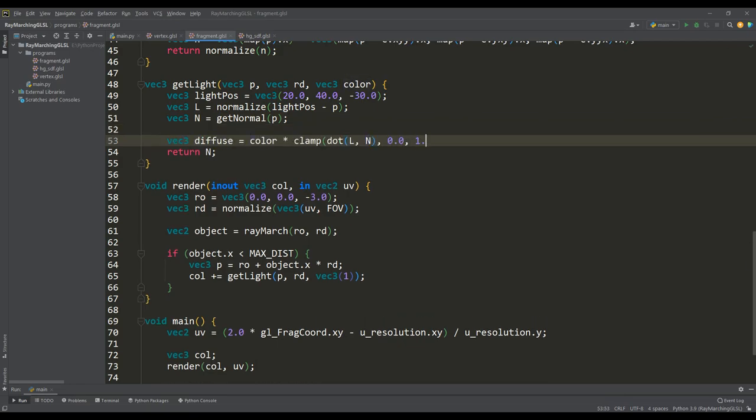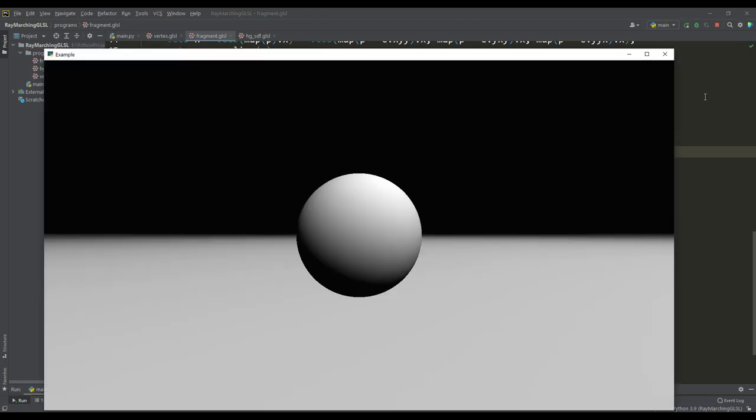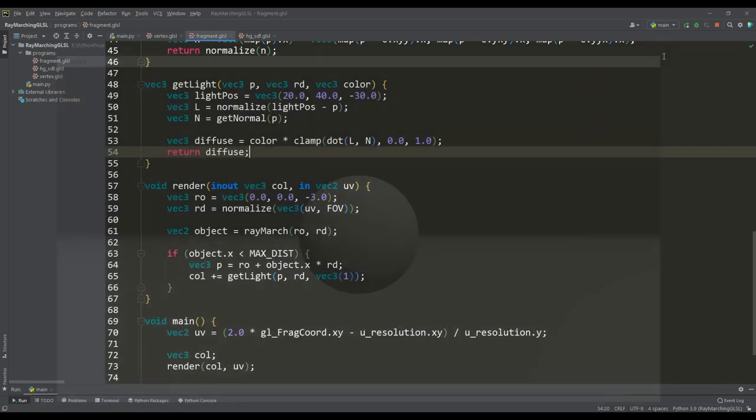And now you can calculate the lighting according to the Lambert law, we find the scalar product of vectors and multiply by the color of the object. And as we see with such a simple lighting model, the image of the scene becomes much more interesting.